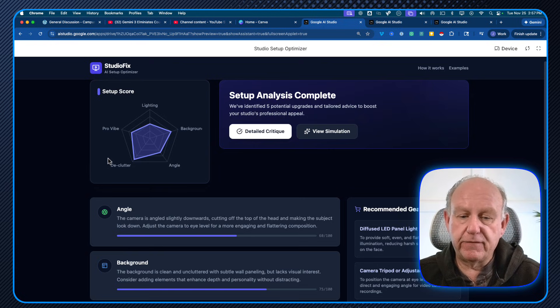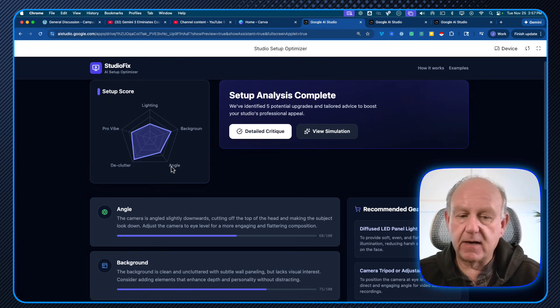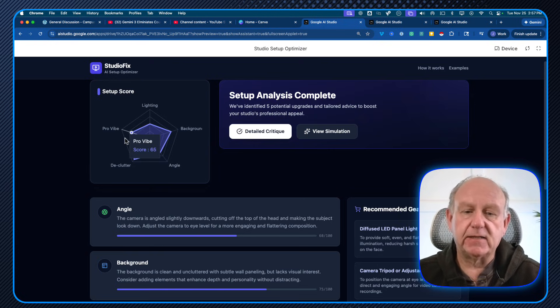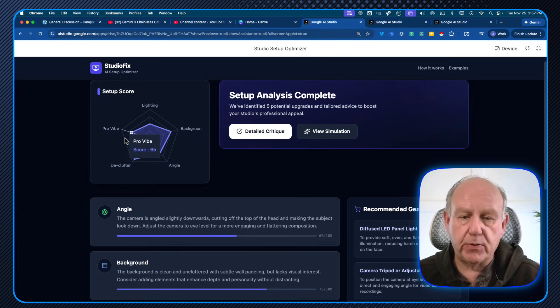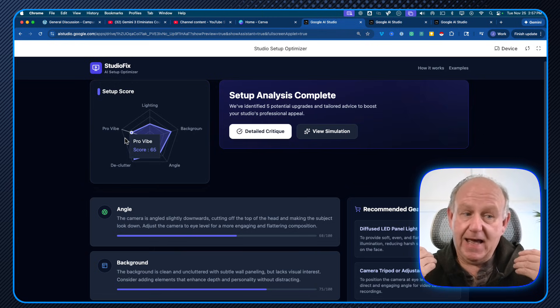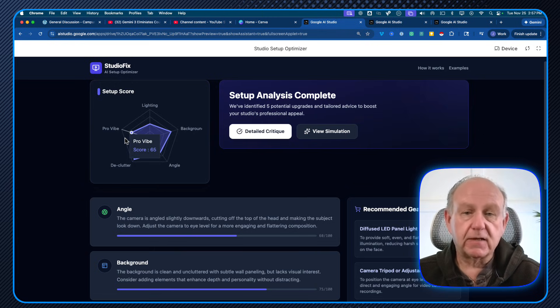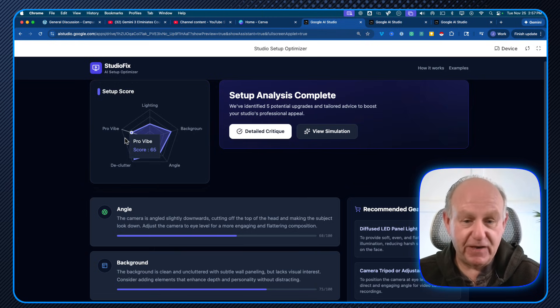I built four or five different prompts to get this done. What I wanted to do is look and say, what are the important parts of the setup of your studio? Lighting, pro vibe, declutter, angle, background. These are just examples. This result is the part I want to show you first.